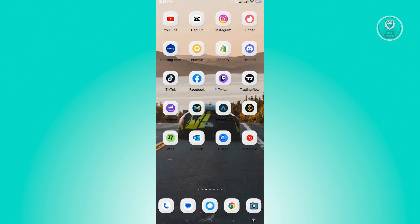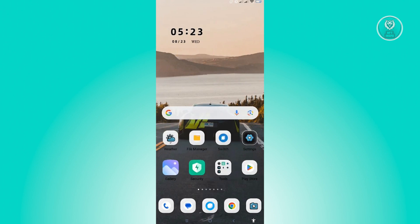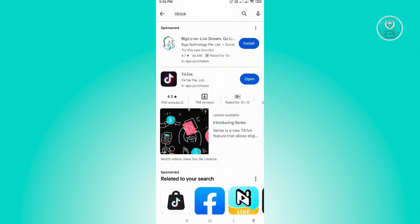Now the first thing that we want to ensure here is if we have the latest update for TikTok. So from here, let's open up the Google Play Store and search for TikTok. If you see any updates, make sure that you install that first. Once you've installed your updates here, make sure to login again and see if that solved your issue.